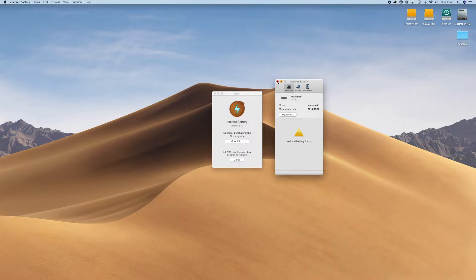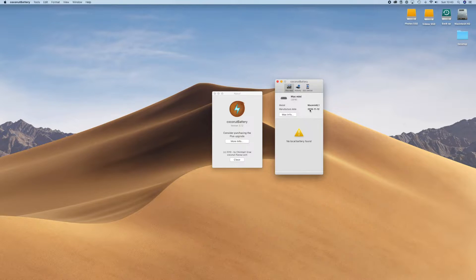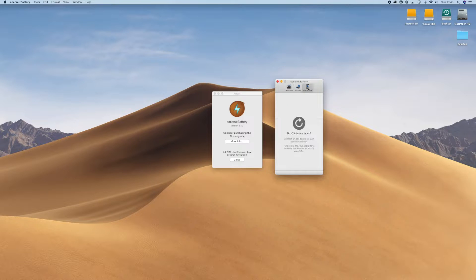You can get a lot more information also if you're running it on a MacBook or a laptop of some kind, an Apple version, because it gives you really good information on your battery as well.